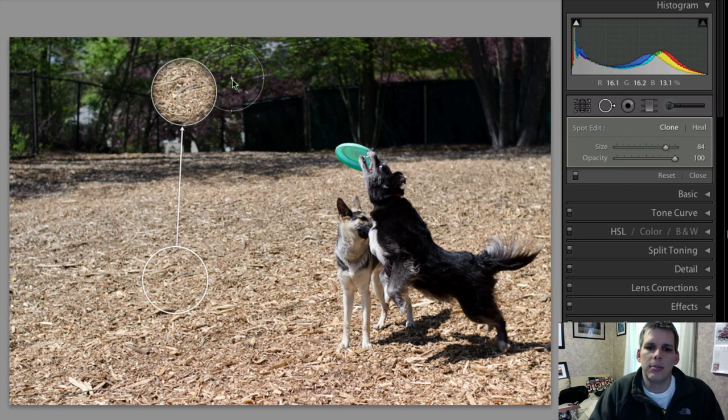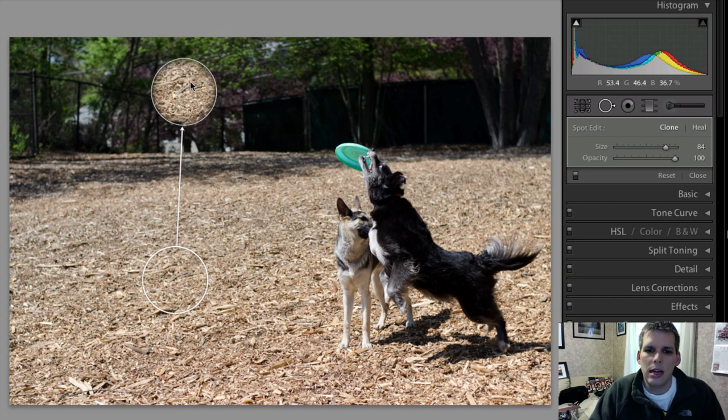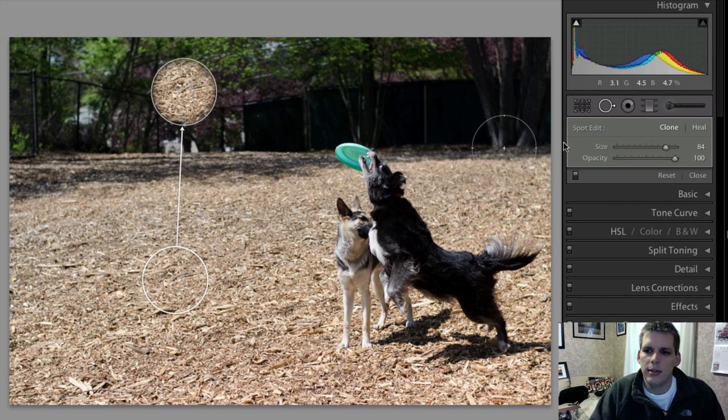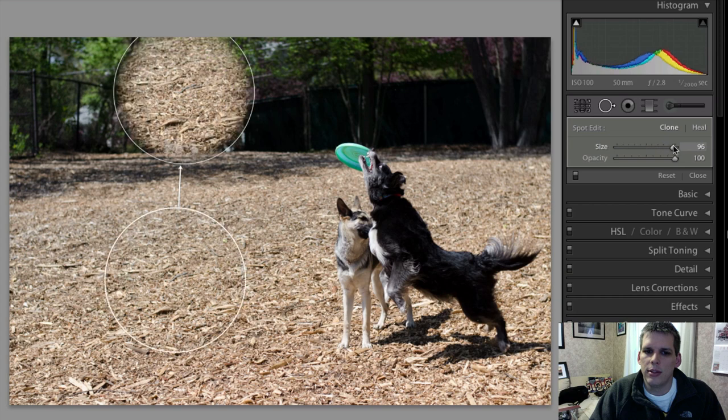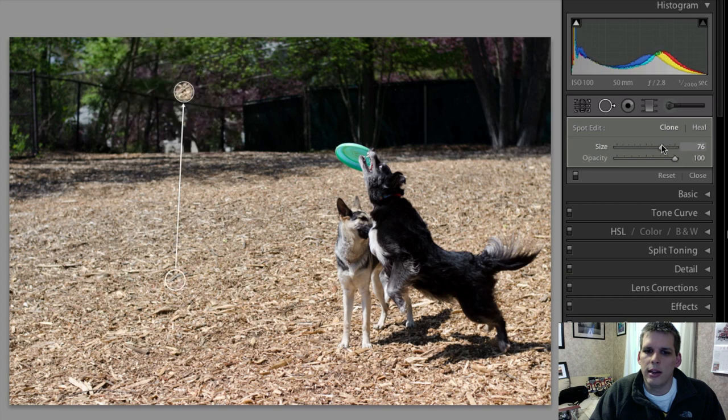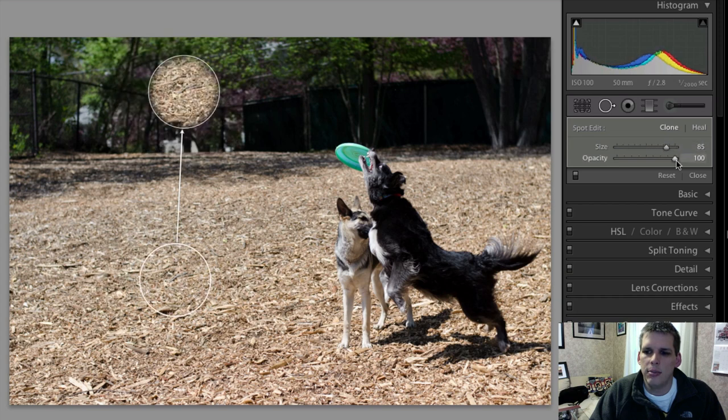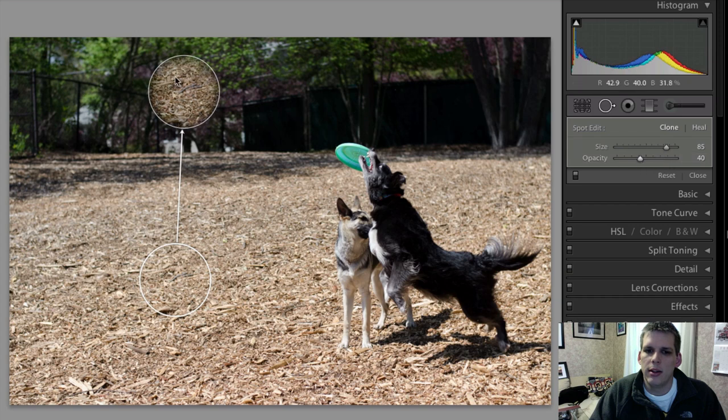but for the sake of the video, we're just going to show you the difference here between some of these settings. So you have your size setting, which is pretty obvious - you can make it bigger or smaller. And then you have an opacity setting which will change the transparency of that top circle.